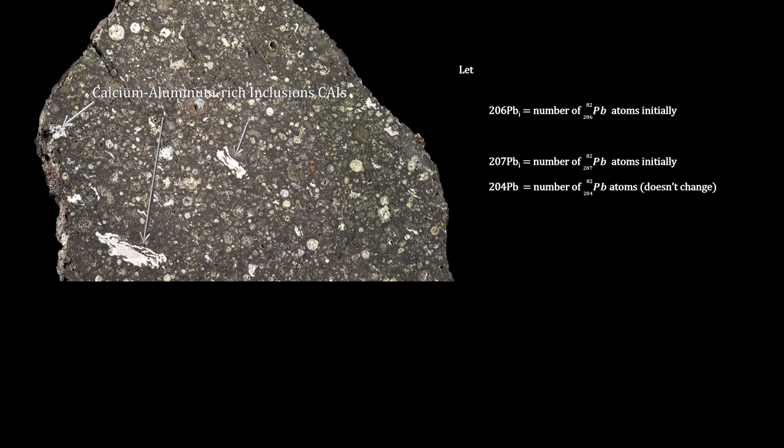These are thought to be the very first solids condensed in the circumstellar disk. Dating these would give us the starting date for the solar system.